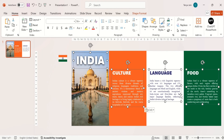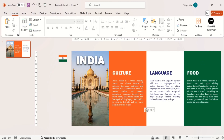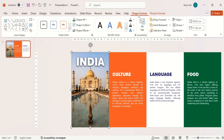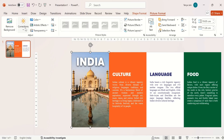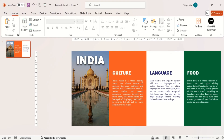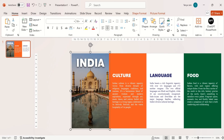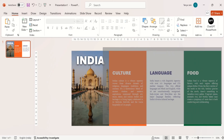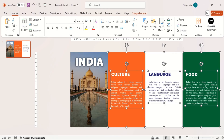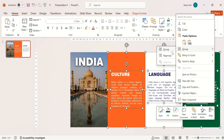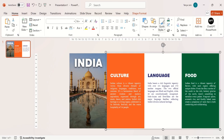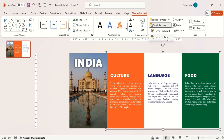Now add the content to your slides. Select the image and go to Corrections and choose any darker shade for your image to highlight your heading. Then group the heading and image. Now group the left three shapes and content.